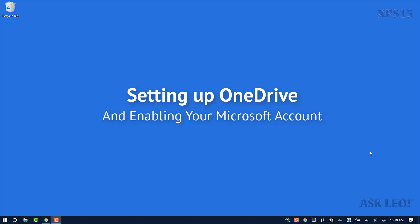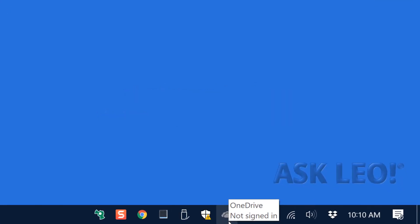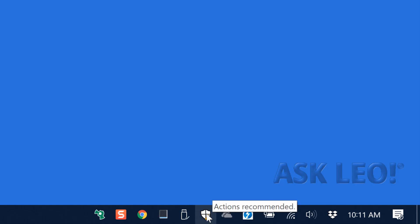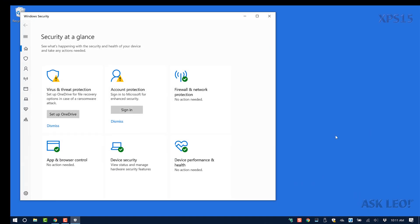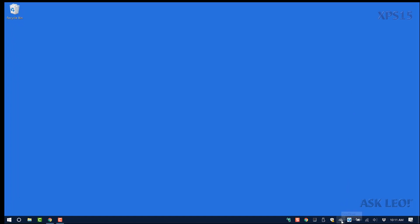Setting up OneDrive and enabling your Microsoft account. OneDrive is not signed in yet. Also notice there are actions recommended by the Windows Defender Security Center: one is to set up OneDrive for backup, and the other is to sign in to Microsoft for so-called enhanced security. Both of those should get rectified simply by setting up OneDrive.